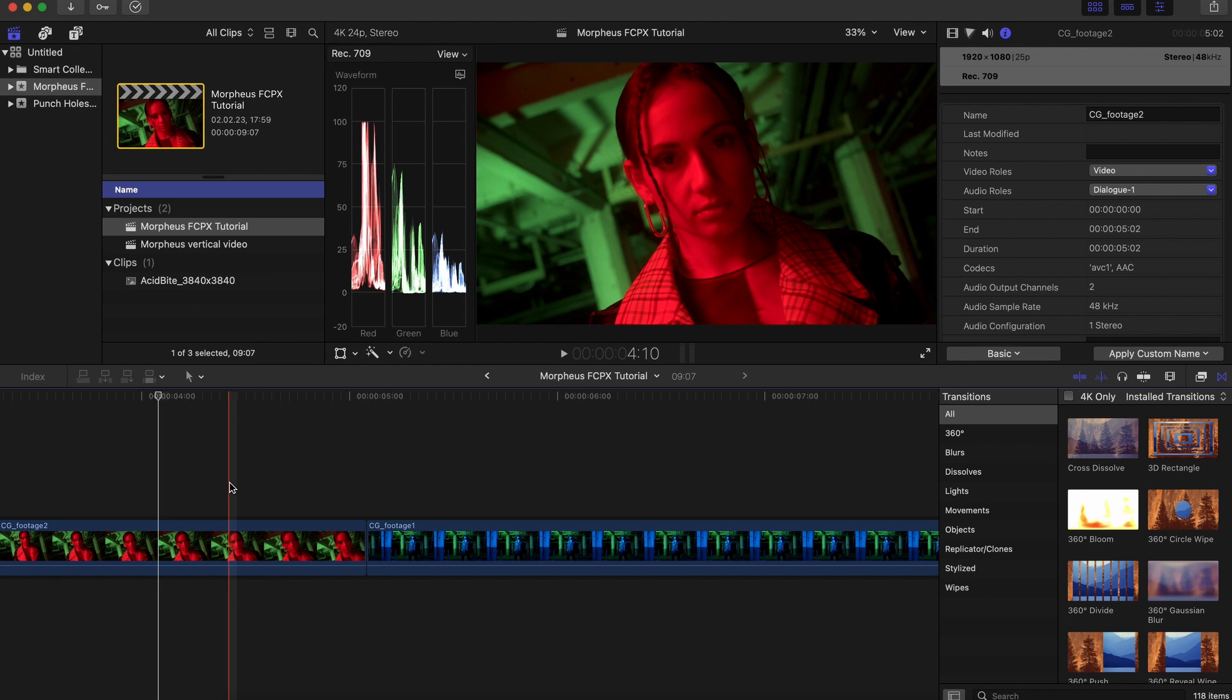As you can see I already have a timeline set up here with my two clips in it that I'm going to use for this transition.